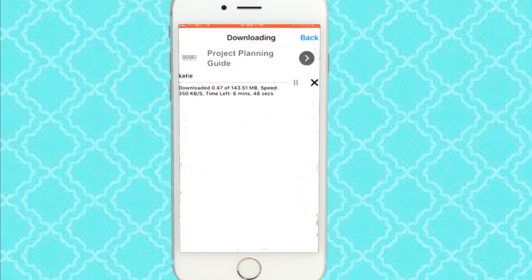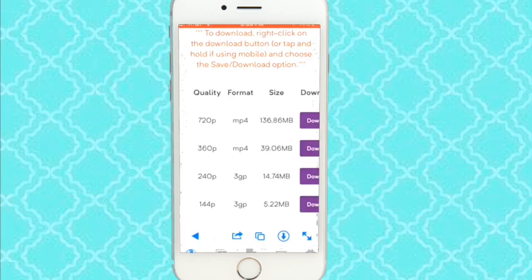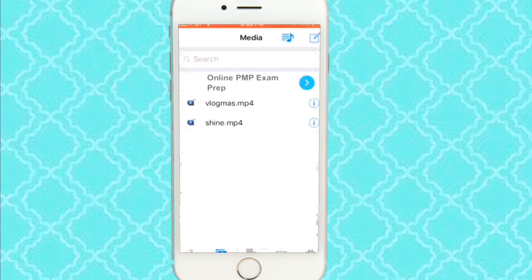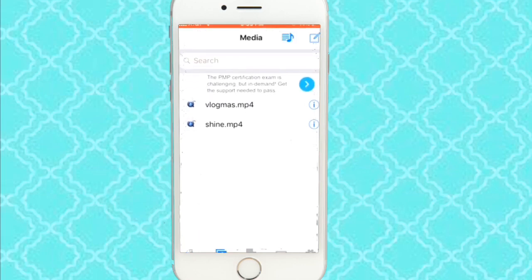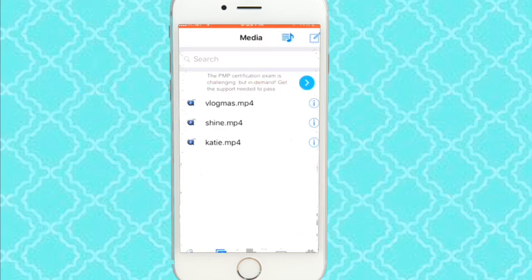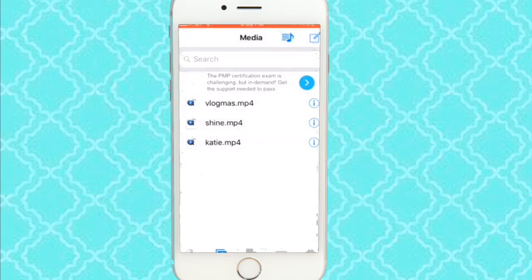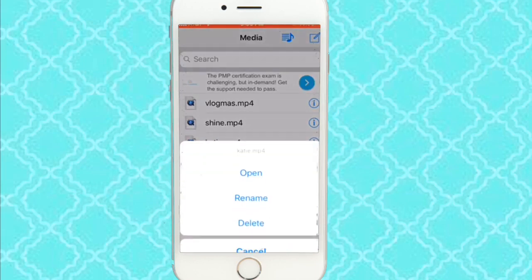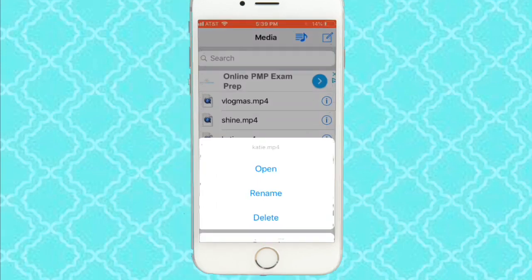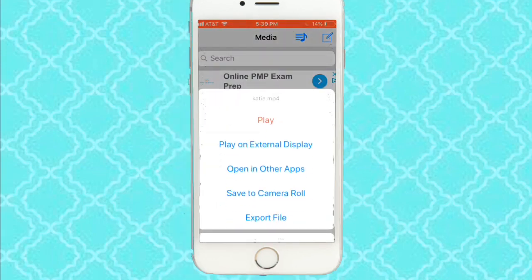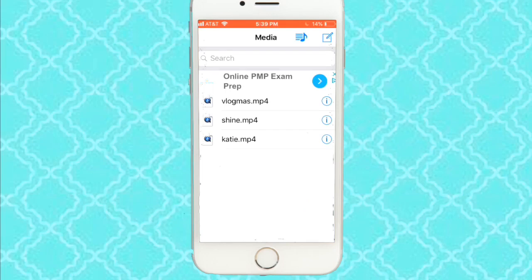Then you're just going to press back and go to my media — right by browser on the bottom screen. And there it is. Then you're going to press the 'I' circle button. Make sure you're on the one you named. Press open. Then you want to press save to camera roll. That's how you do it.